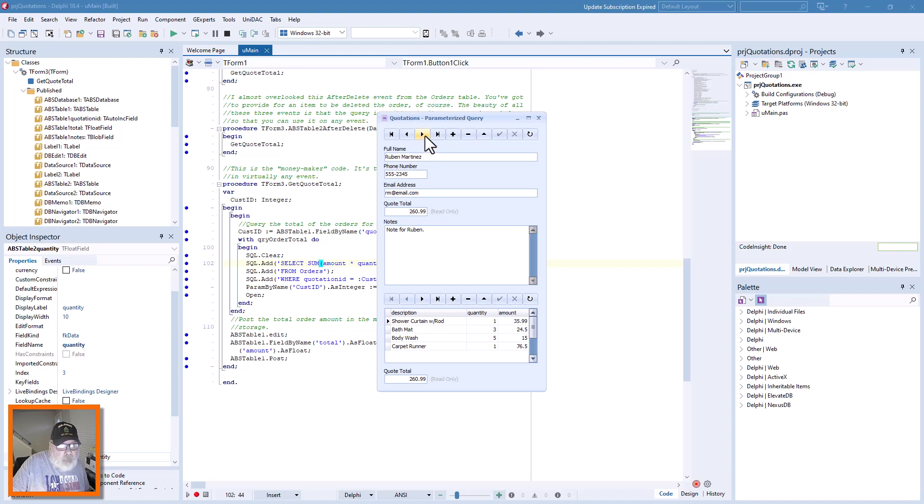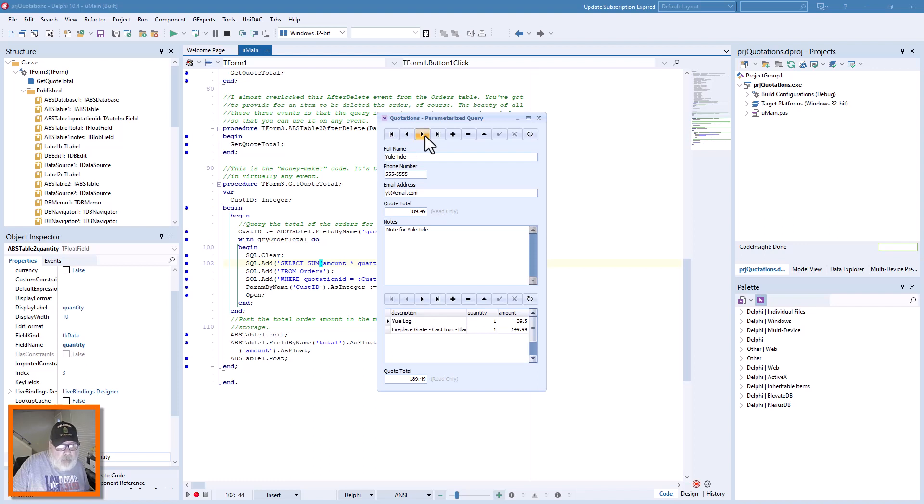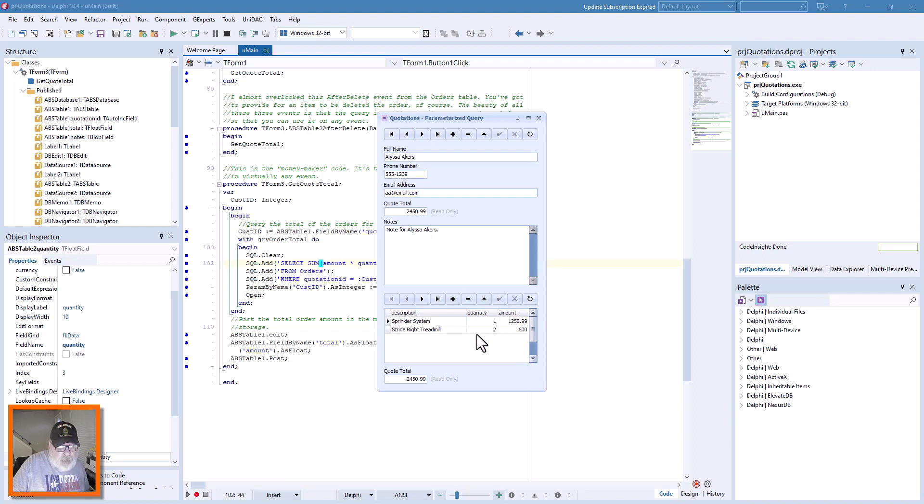You see our parameterized query works the same as it did, only it takes into account the quantity. So now this one would be 1200 plus 1250.99 is 2450.99.